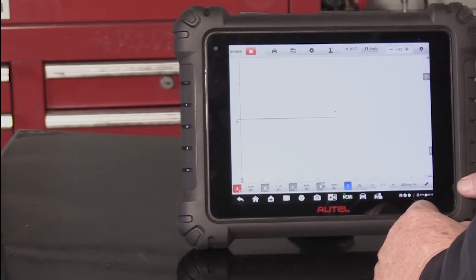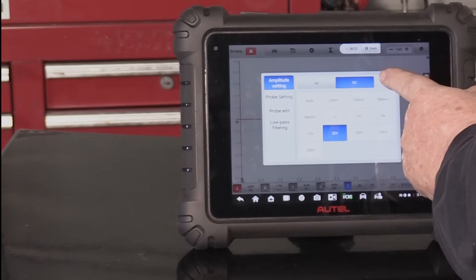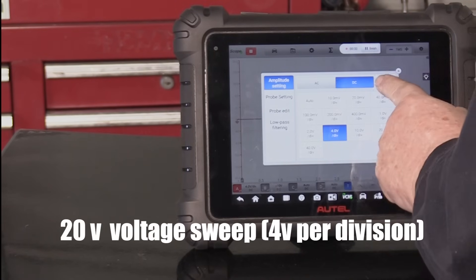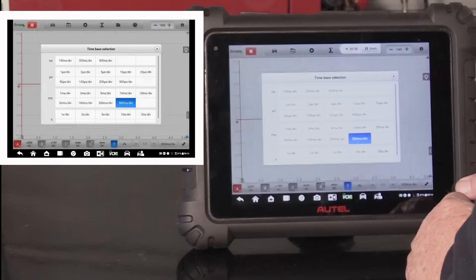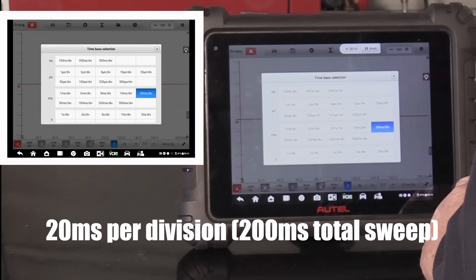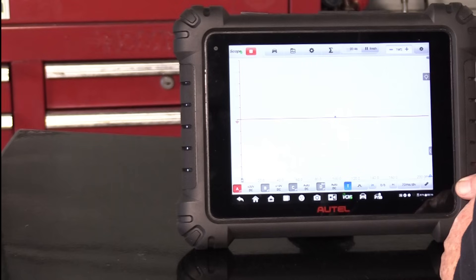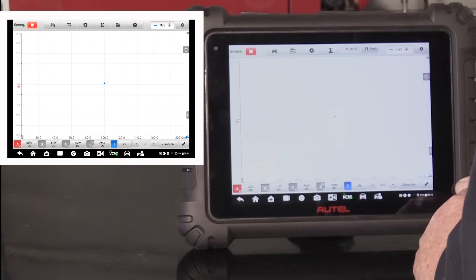Next, we need to set up our scope to capture the signal. I'd like to use the 20-20 rule to start. That means I need to set my voltage scale to cover a 20-volt range, appropriate since most vehicle systems are 12-volt systems. The second 20 means I set the time scale to 20 milliseconds per division, giving me a total of 200 milliseconds on screen — about the time it takes for the engine to complete two full revolutions. And last, I need a trigger — let's use Autel's automatic option and see what we get.